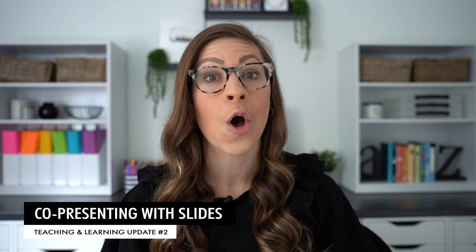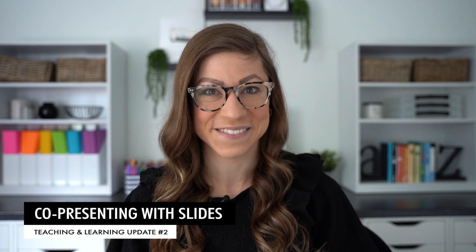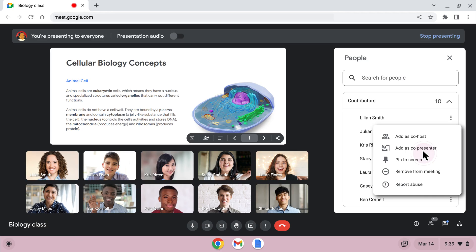The second improvement is the opportunity to co-present with slides. This feature will allow two or more people to manage slides together when presenting — they can advance slides, play videos, and trigger animations, with both presenters having control at the same time. This feature will be rolling out in the coming months.